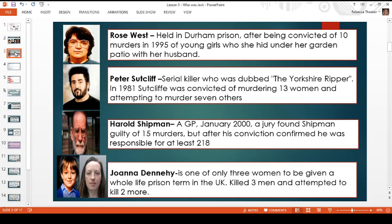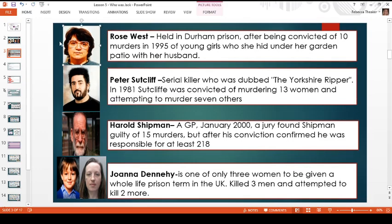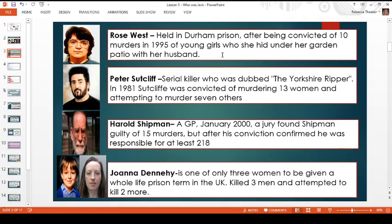So normally when I do these lessons, I tend to get someone who says something along the lines of 'oh, you're trying to trick us — are they all serial killers?' And yes, the answer is these are all real people who are serial killers. So the first one, if you put number one, she is Rose West, held in Durham prison after being convicted of 10 murders in 1995.